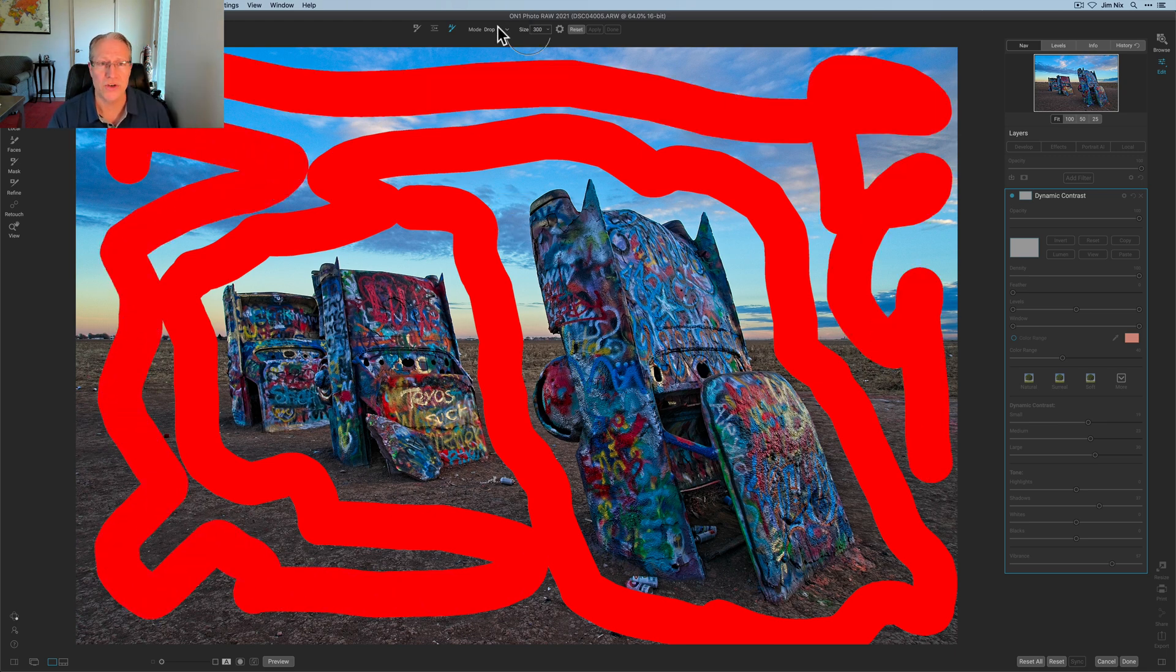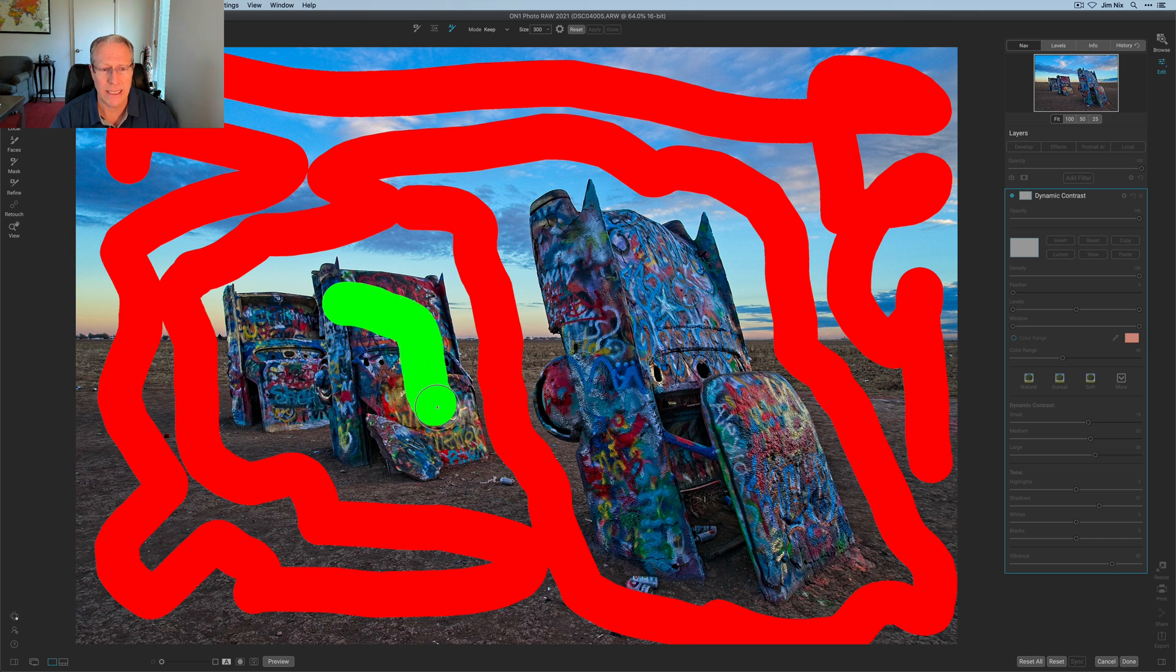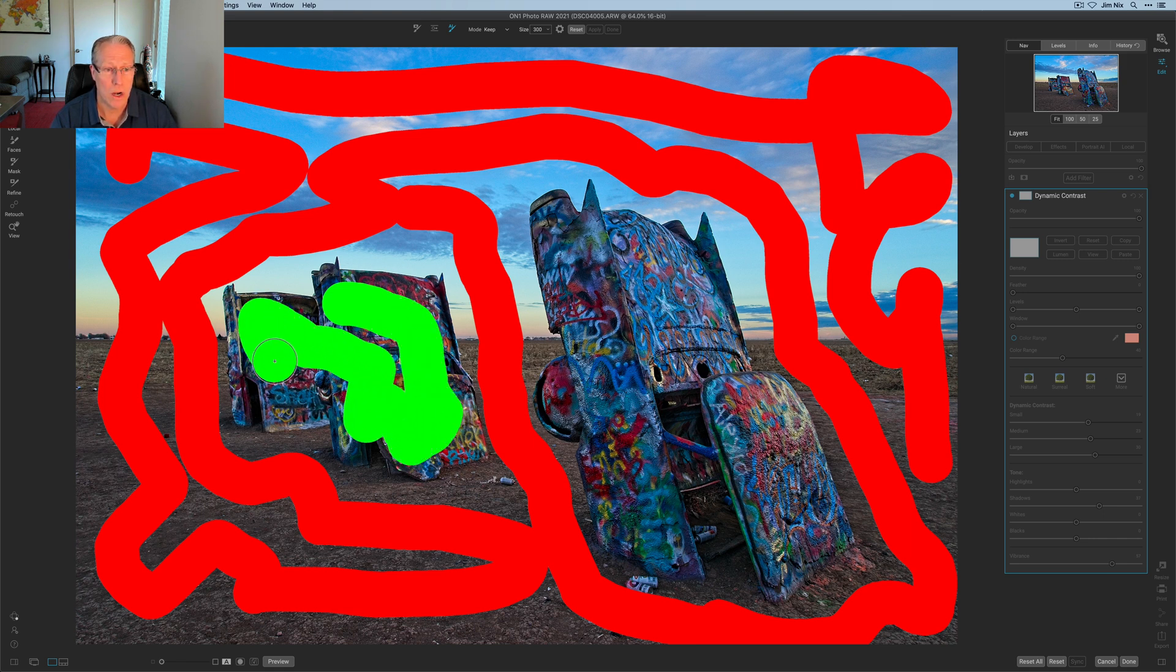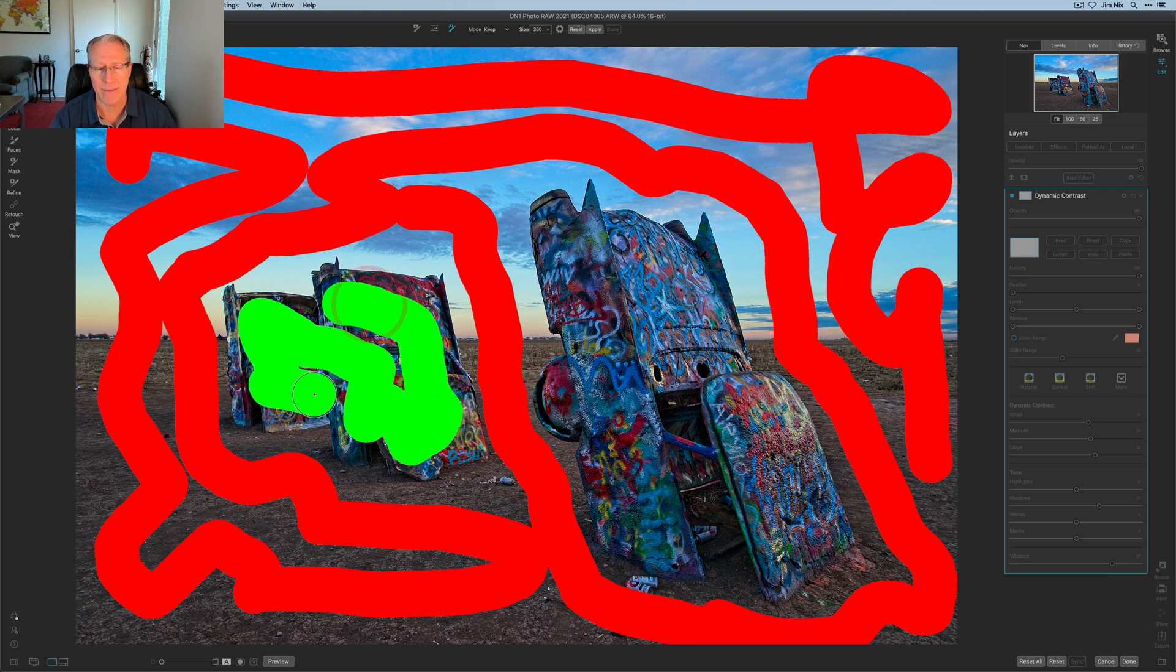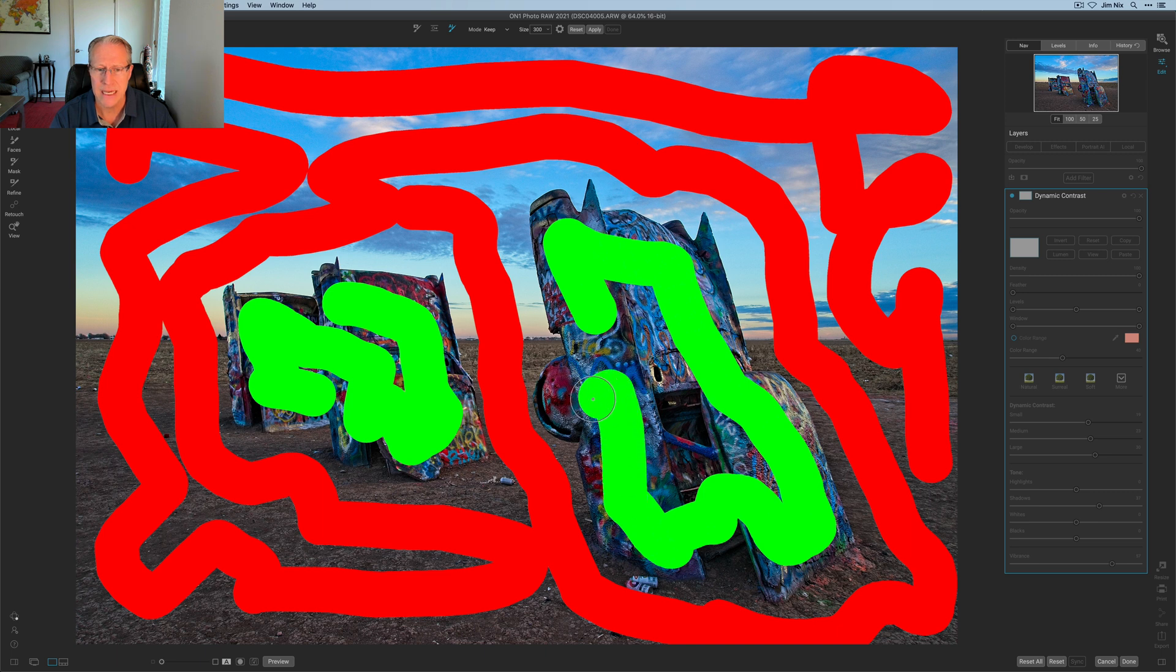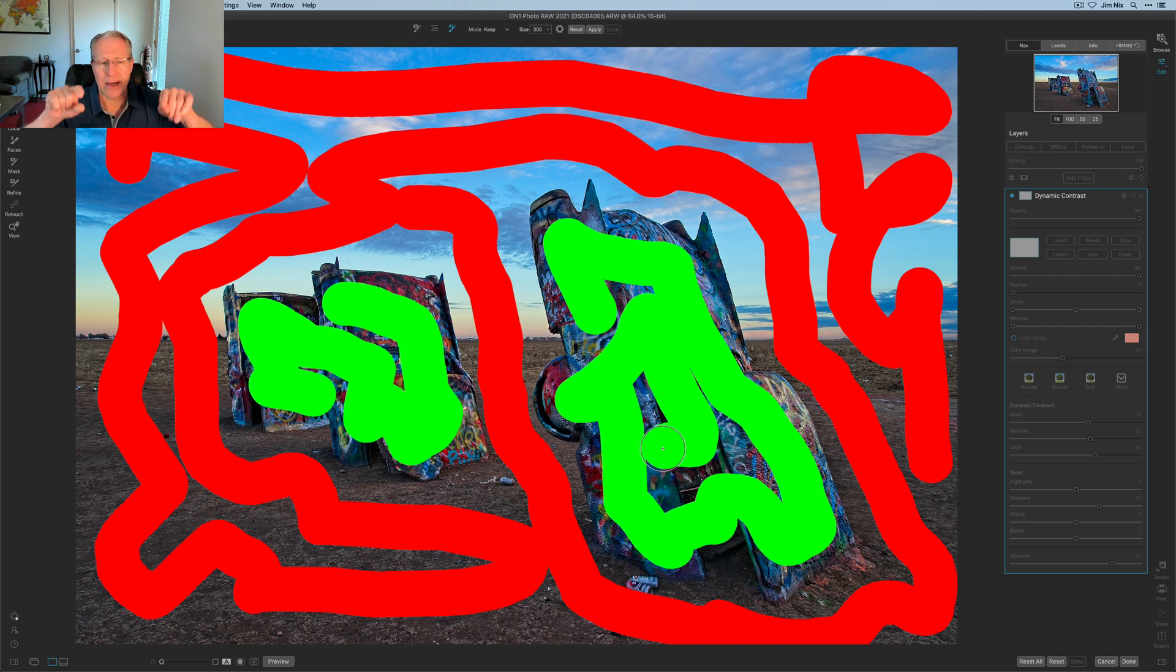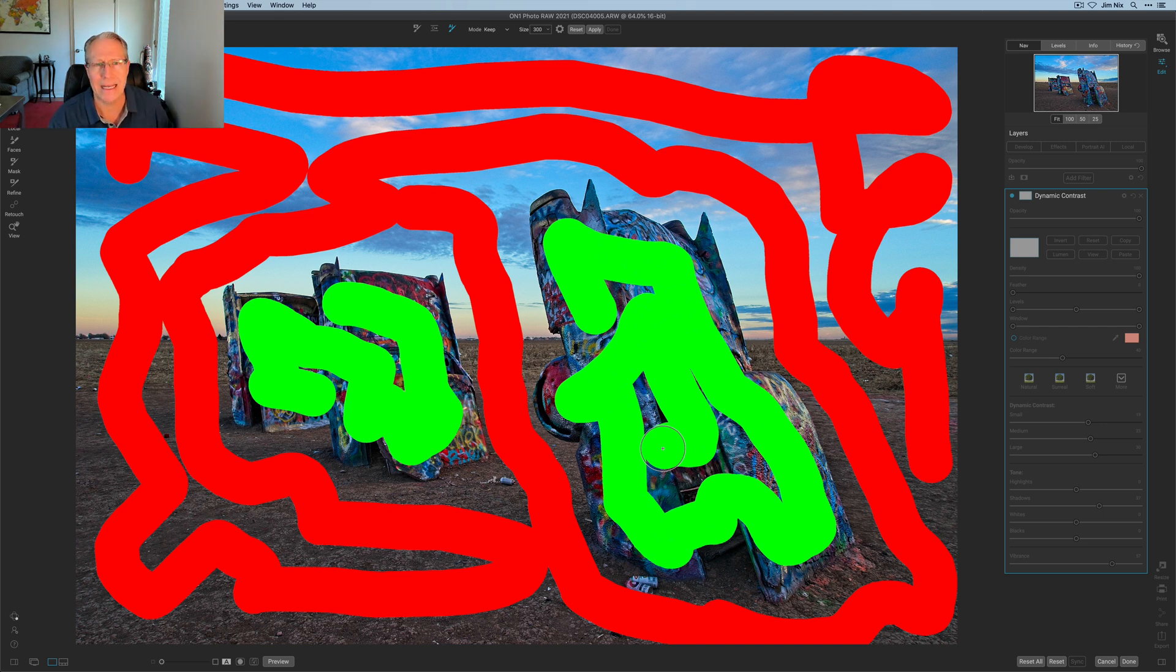There's the drop which means no edit applies there. And the keep, what I want to do is come in here and paint some green onto these cars because I do want to keep them of course. So this is a situation where I tend to take my time. I'm doing a little bit fast here because it's a video but basically I've said hey ON1, add the dynamic contrast where it's green which is the cars. Don't add it anywhere else.